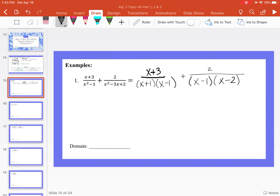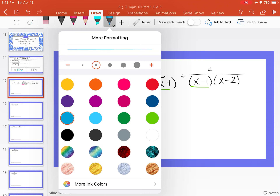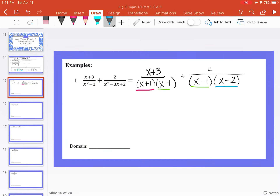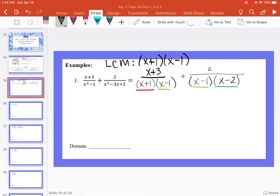Notice we have x plus 1 as a factor, x minus 1 as a factor, and then we also have x minus 2. So our least common multiple — what we want in our denominator — is going to be x plus 1, x minus 1, and x minus 2.